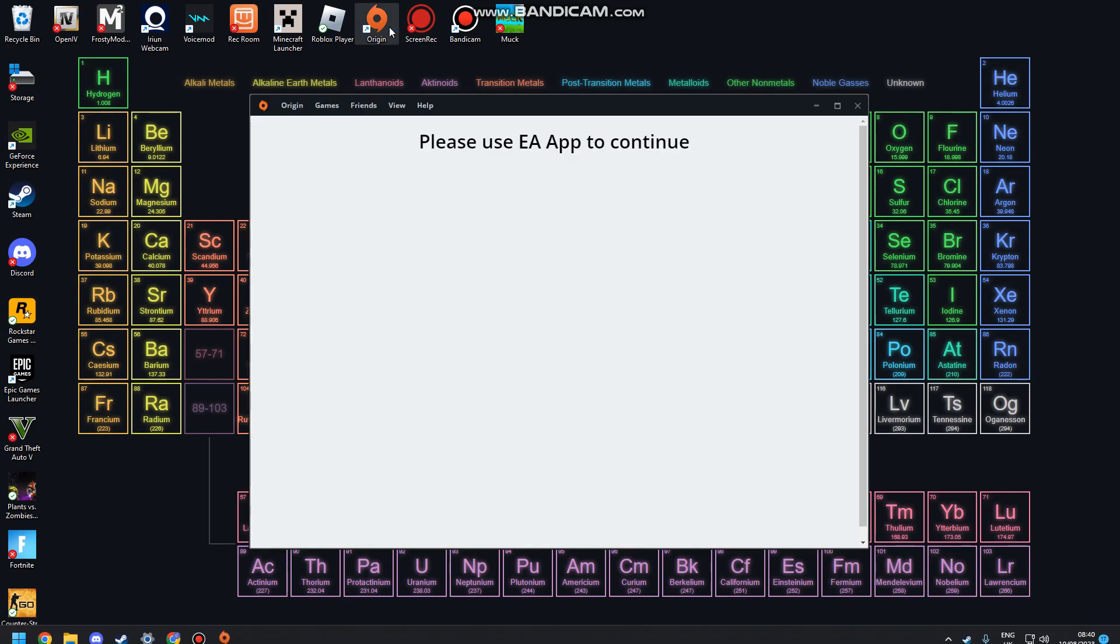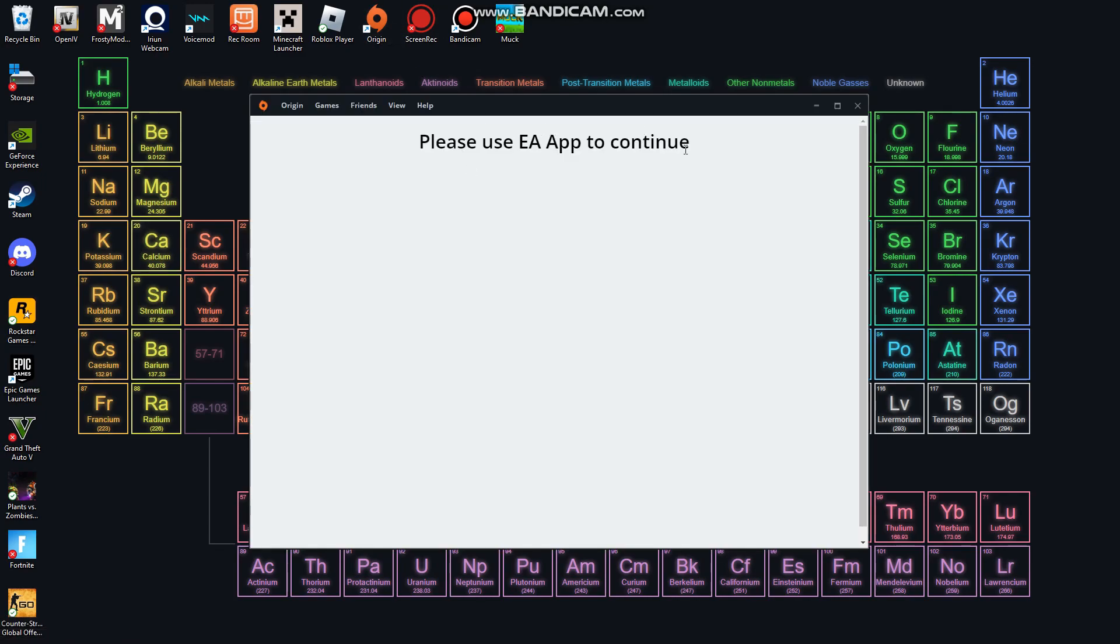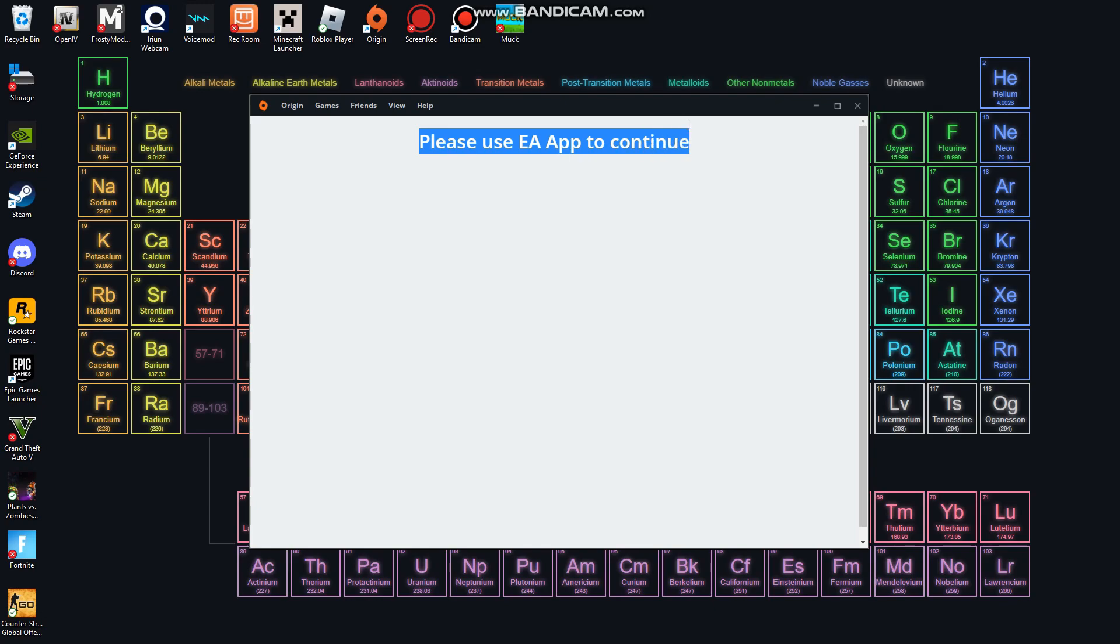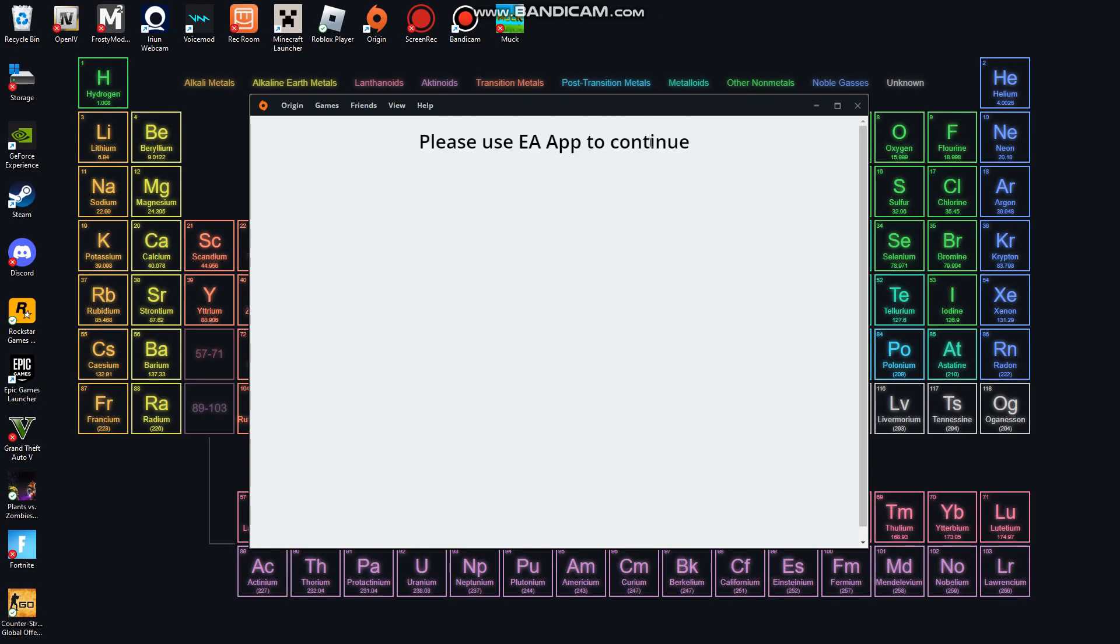So if you're here, you're probably wondering - I installed Origin from my other tutorial, and if you haven't followed that tutorial I will link it in the top right corner and at the end of the video. You've got this 'please use EA App screen to continue' error when you followed my tutorial - how do I fix this?